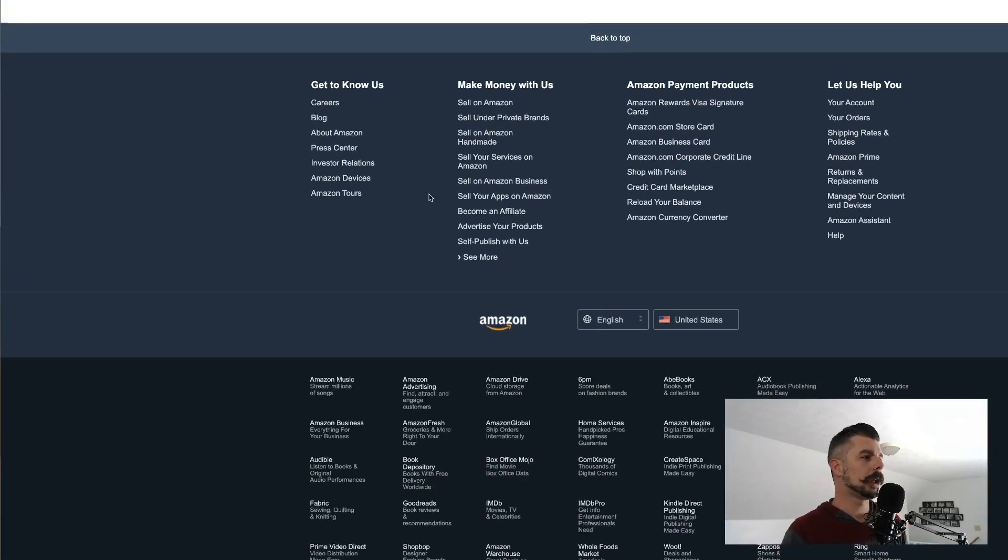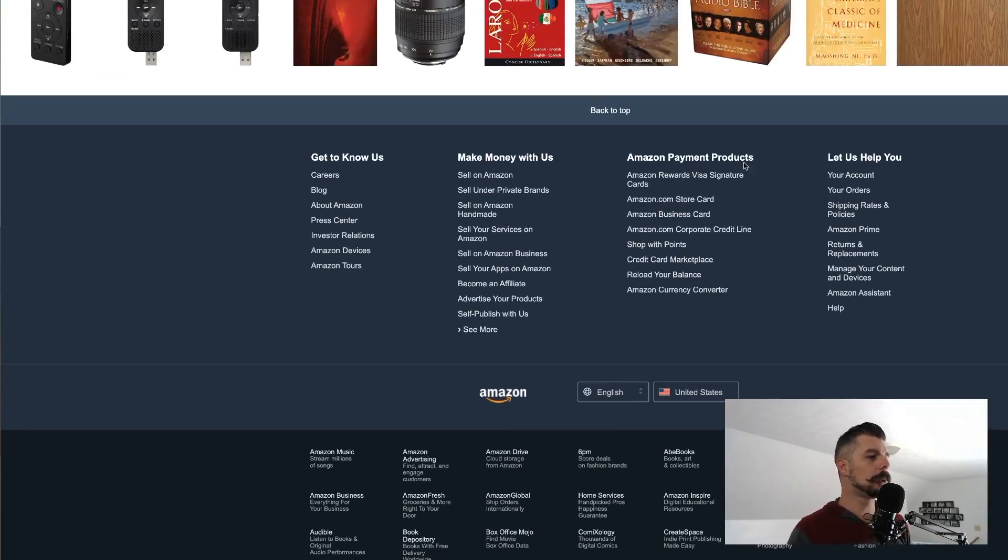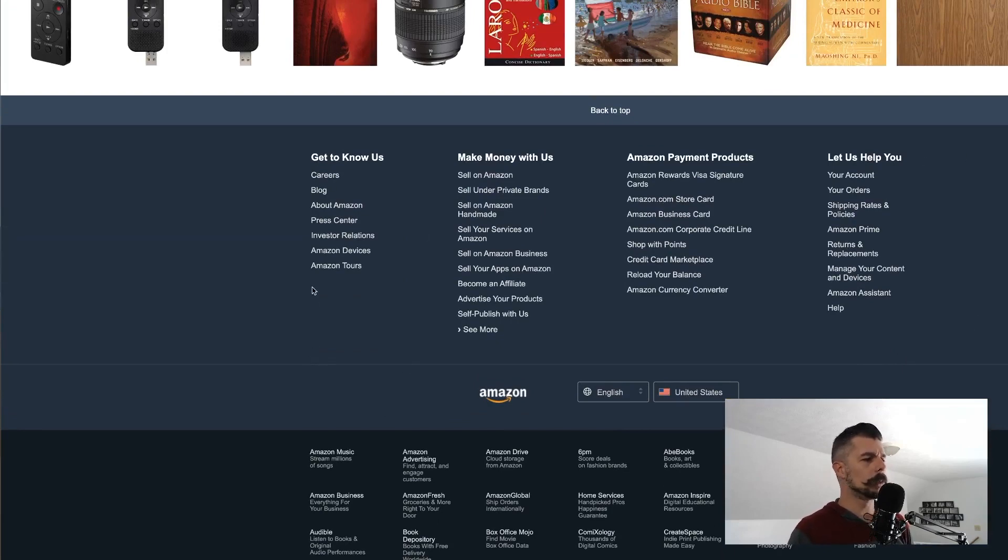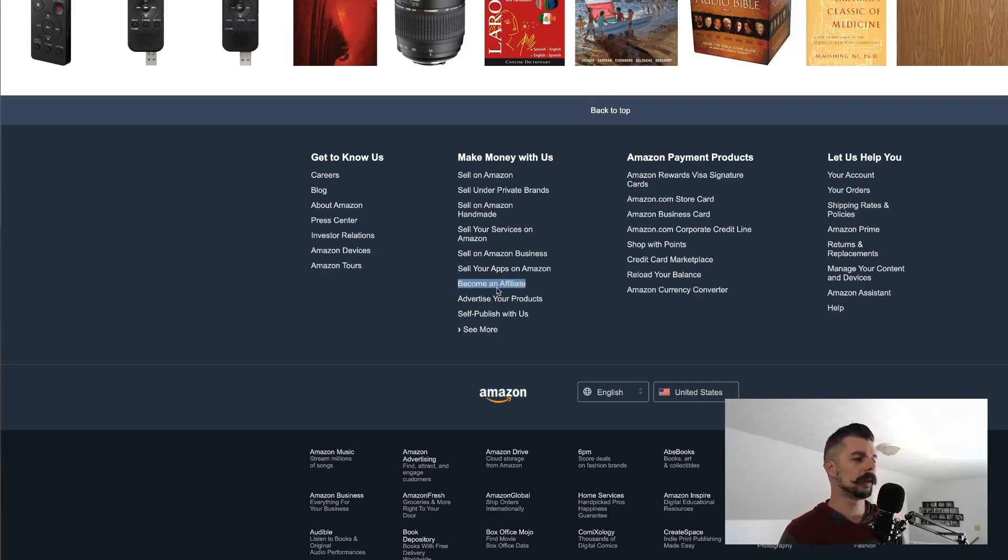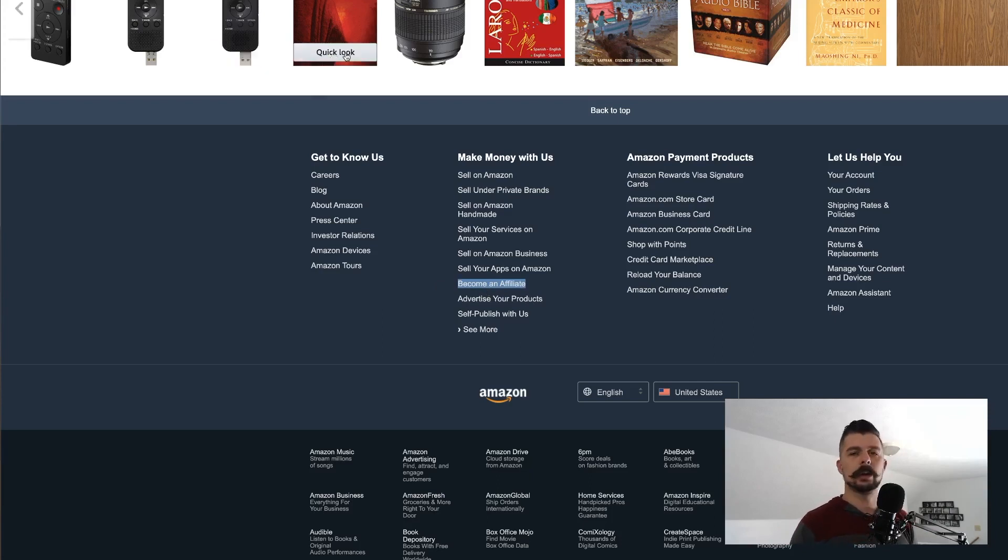And in this blue bar, it's not quite the footer, but in this bar right here above the footer, we're going to see become an affiliate. You can see this link here, become an affiliate. When you click on that, you're just going to click sign up.